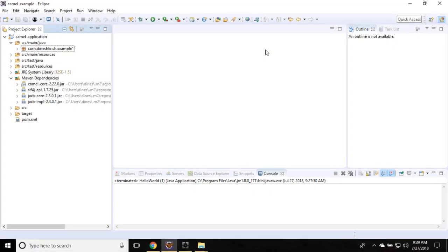Hello everyone, my name is Dinesh Krishna. In this tutorial I'm going to show you how to do file copy from one folder to another folder using the Camel framework. We already created the Maven project with all the Camel dependencies, so I'm going to make use of the same project for this example as well.